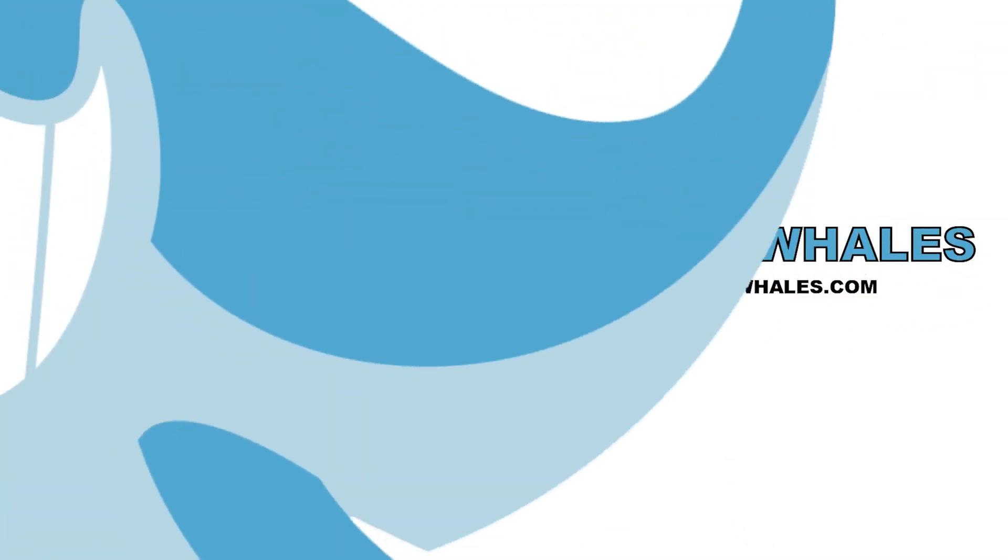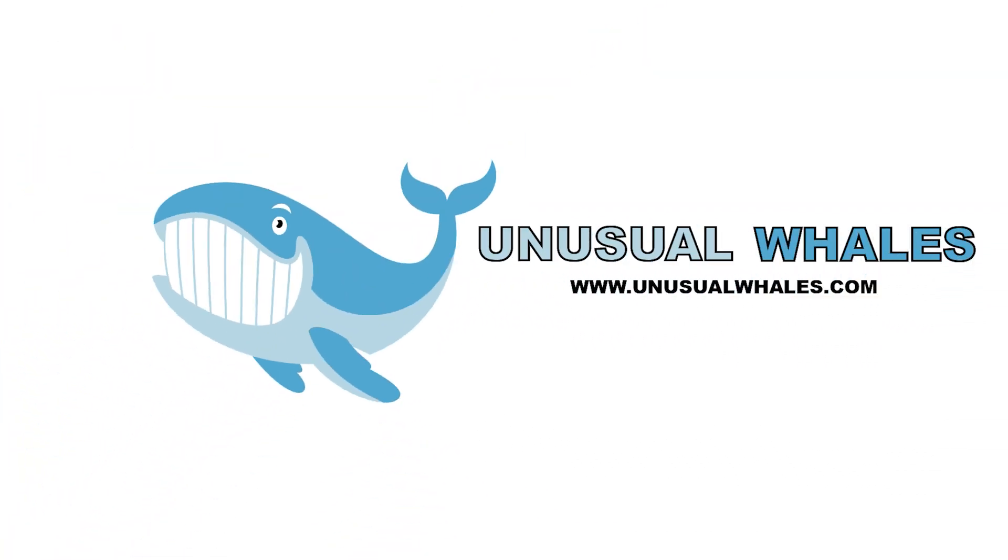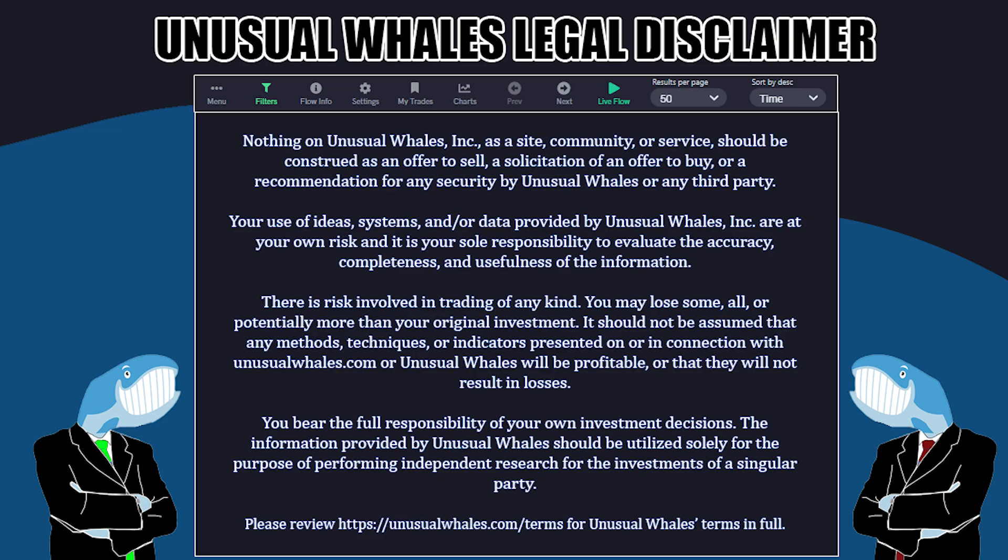Hello everyone, my name is Falcon, an analyst with Unusual Whales, and today we're going to go over a few of the newer features on our platform: GammaScore, FlowRatio, and COPE.